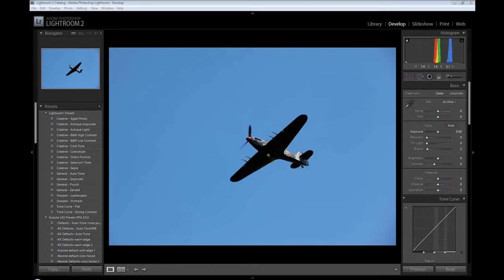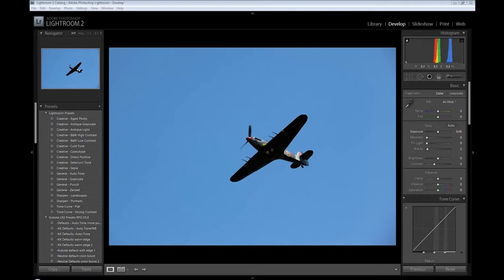We're going to work on this quickly just to show you how to bring out those low lights and shadowed areas so we've got some detail under the plane. I'll do it in Lightroom 2 and in Photoshop CS2 to show you the very quick and easy ways just to bring out those details.